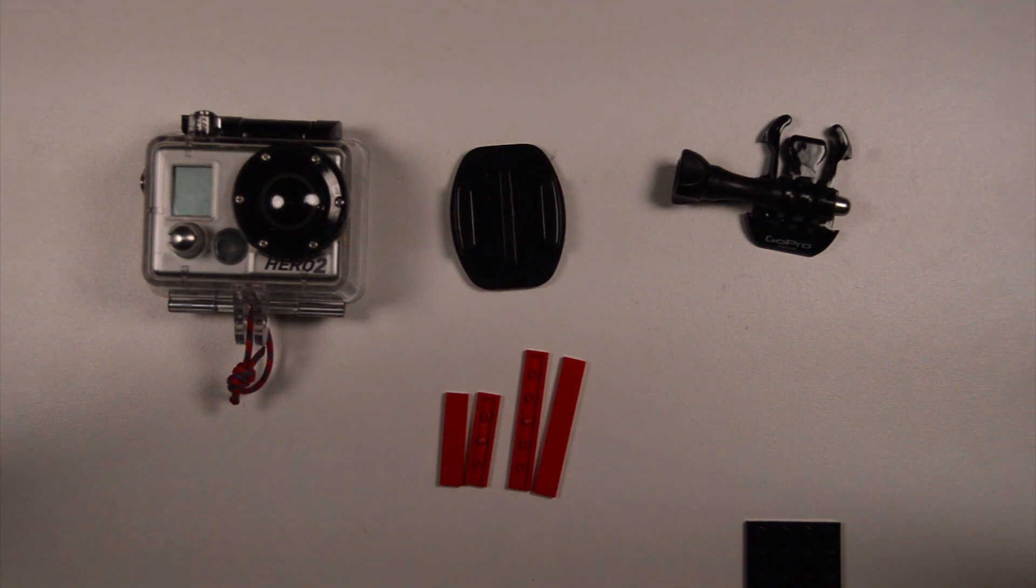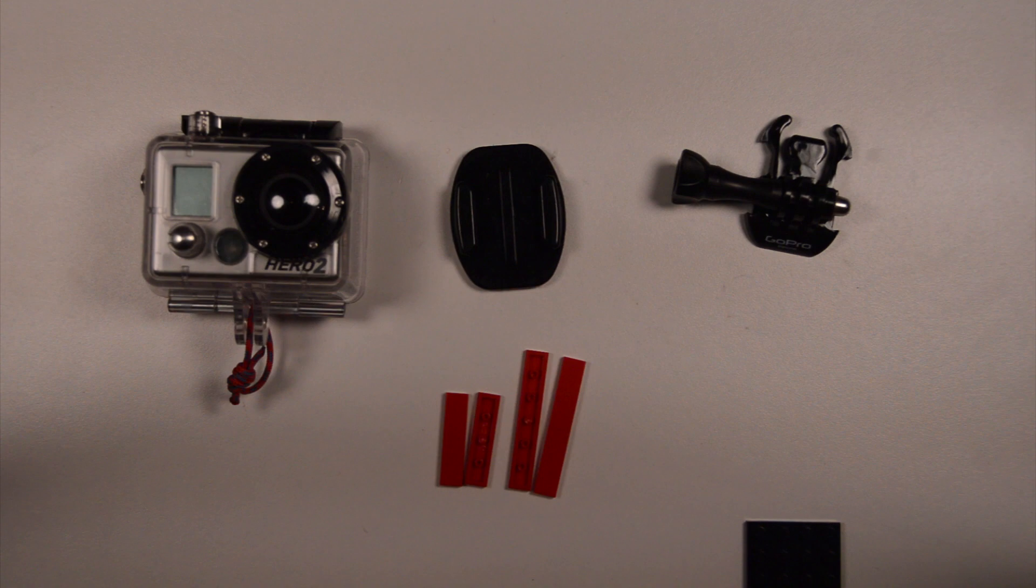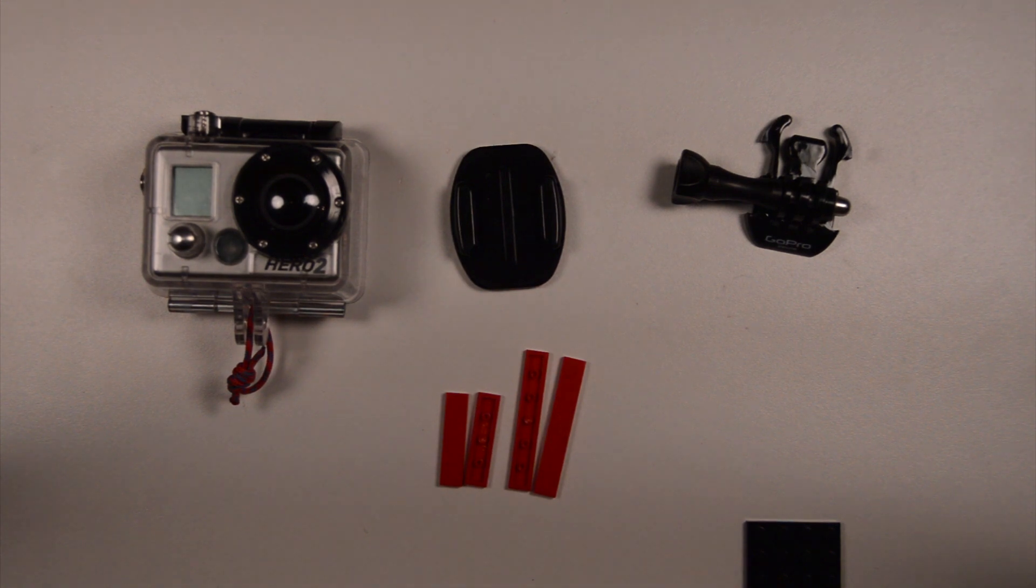So to clarify what I'm doing here, I'm making a mount that I can stick onto any kind of Lego creation and then mount my camera on it.